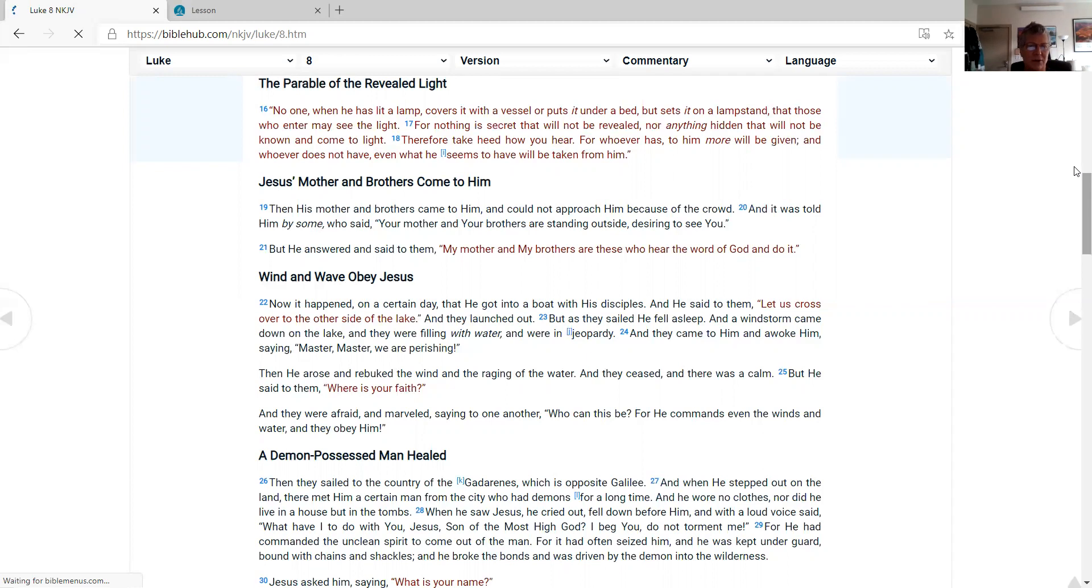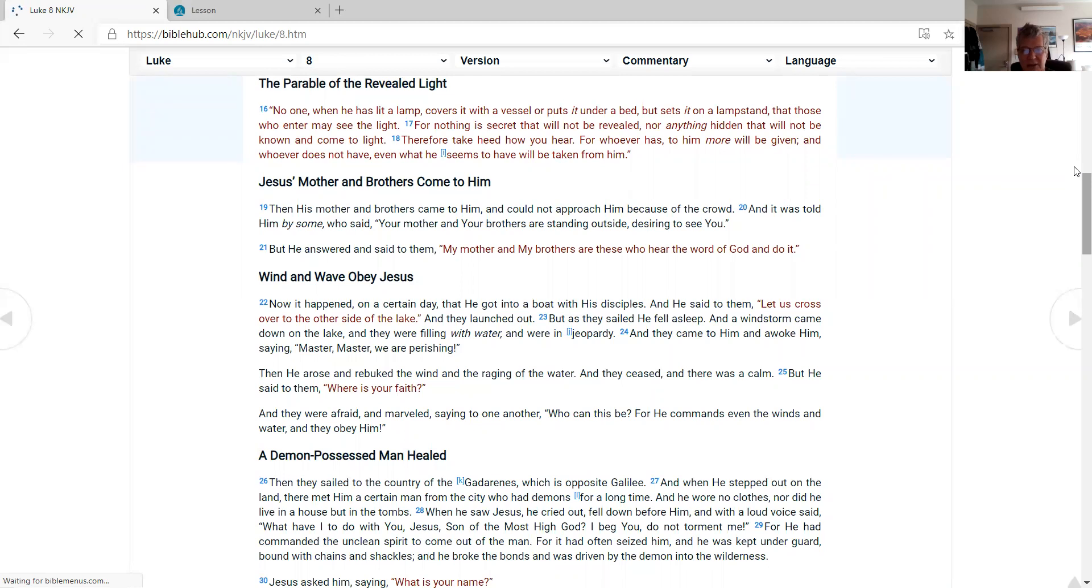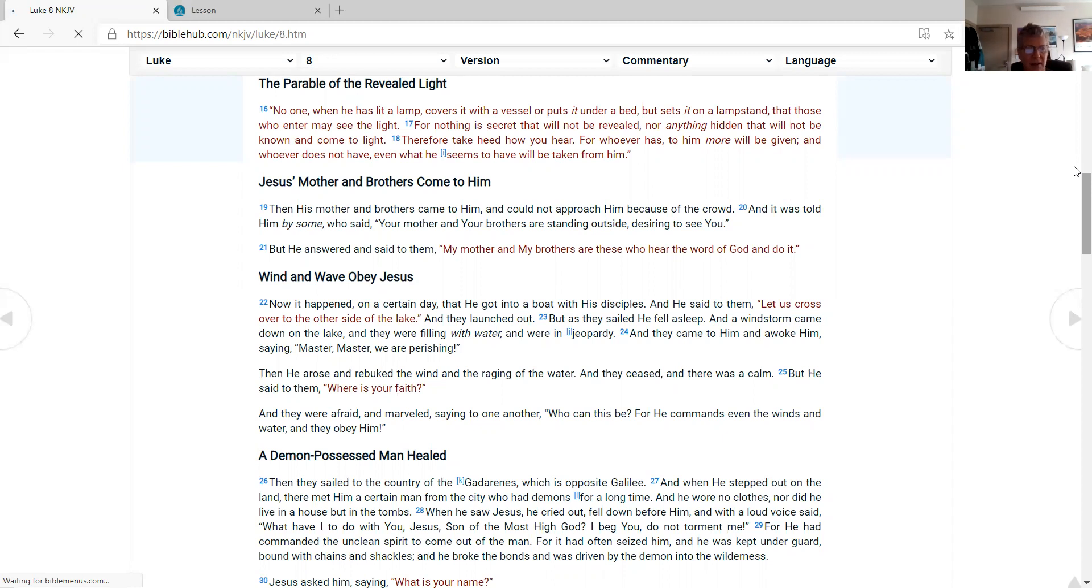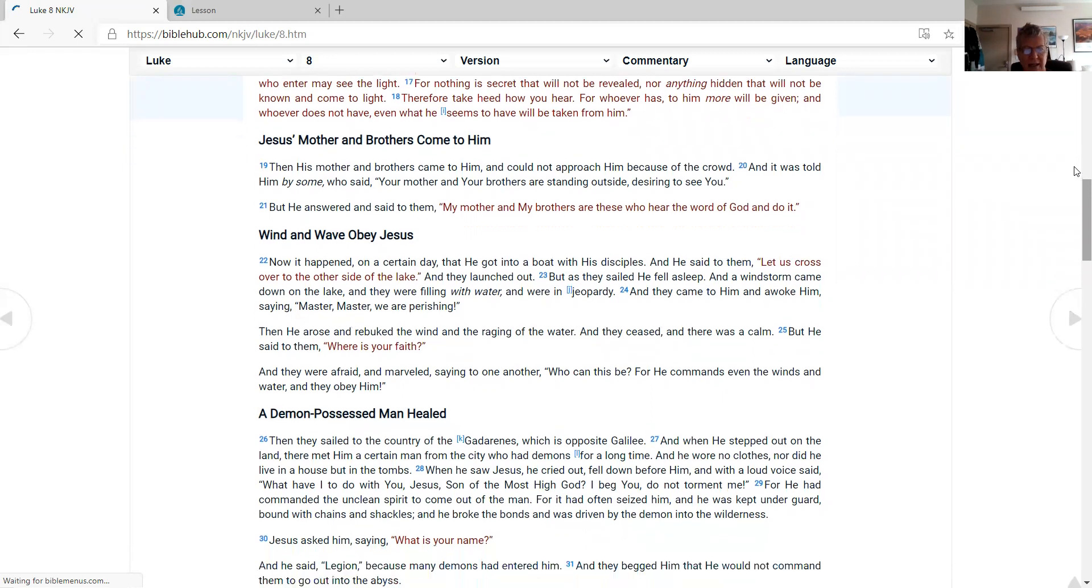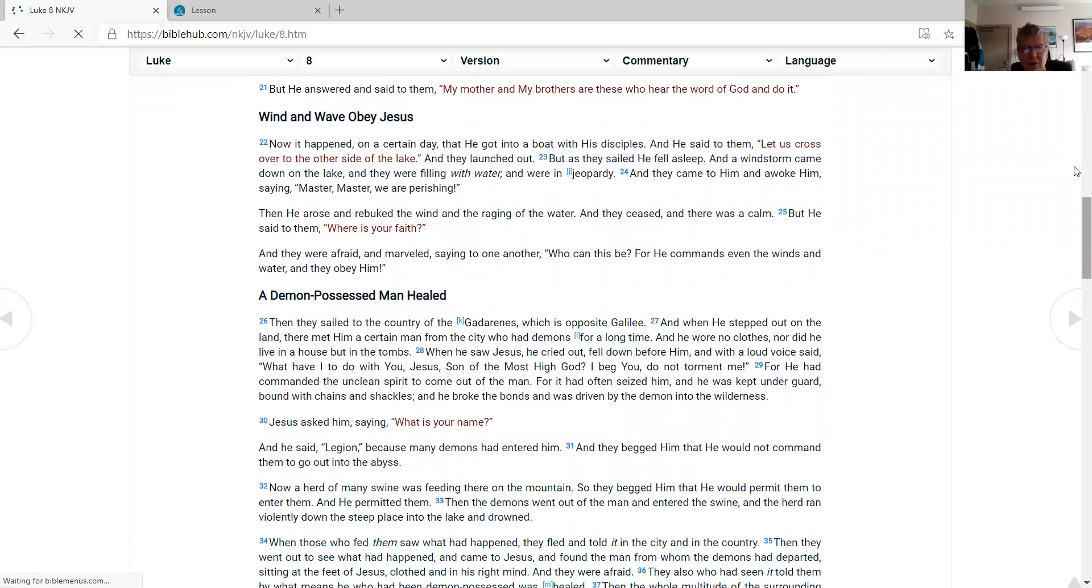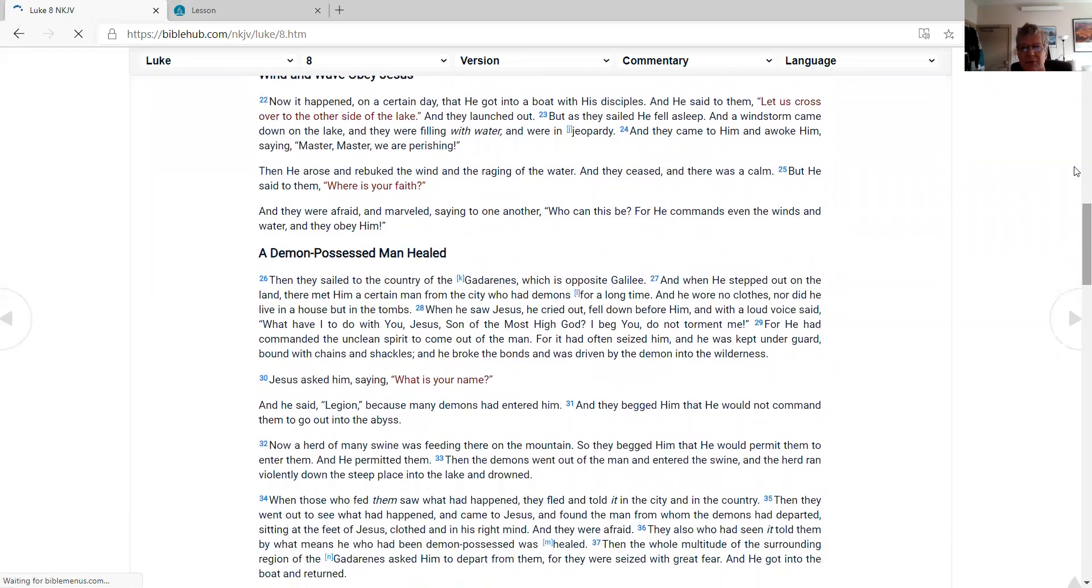Jesus' mother and brothers come to Him. Then His mother and brothers came to Him and could not approach Him because of the crowd. And it was told Him by some, who said, 'Your mother and Your brothers are standing outside, desiring to see You.' But He answered and said to them, 'My mother and My brothers are these who hear the word of God and do it.' Wind and wave obey Jesus. Now it happened, on a certain day, that He got into a boat with His disciples. And He said to them, 'Let us cross over to the other side of the lake.' And they launched out.